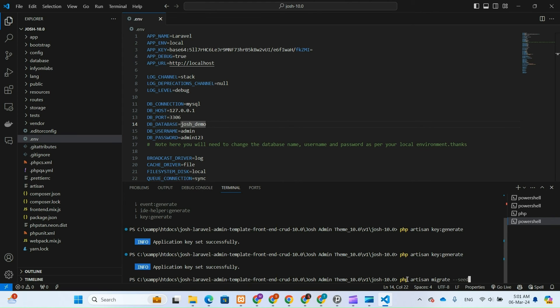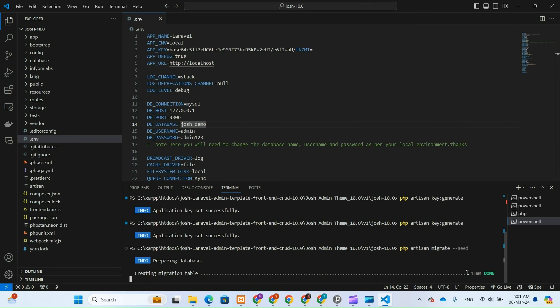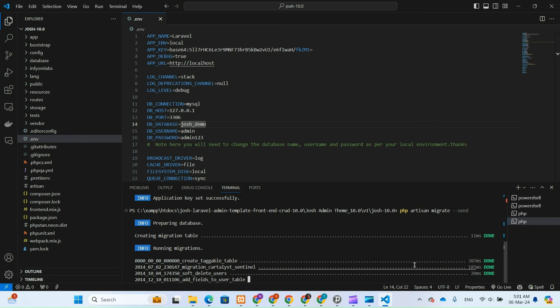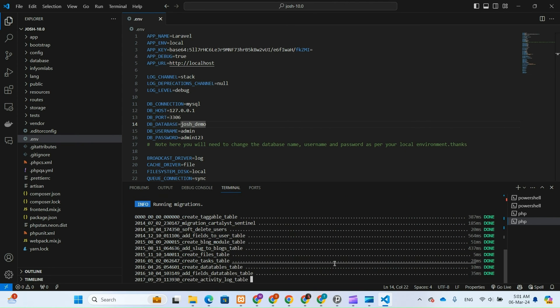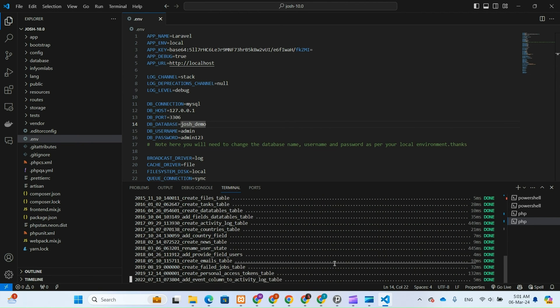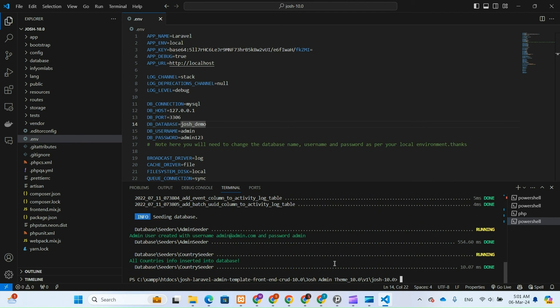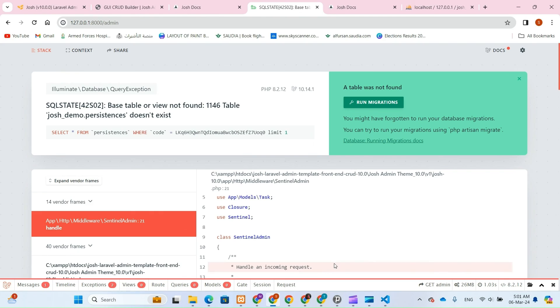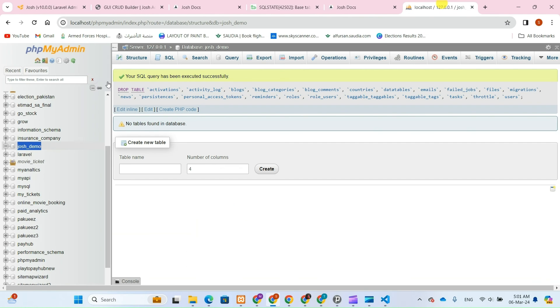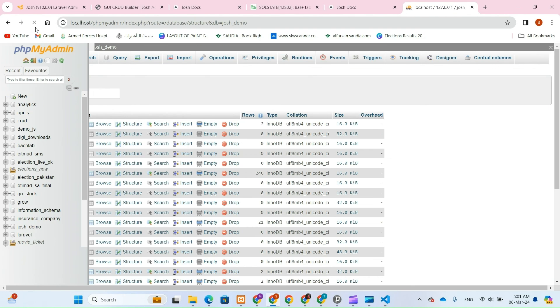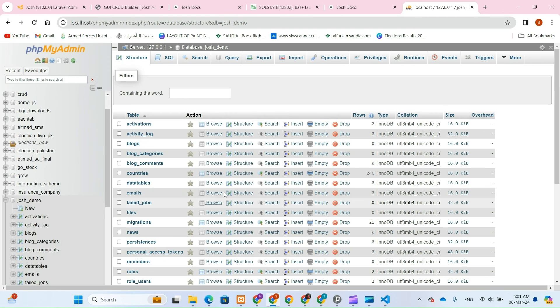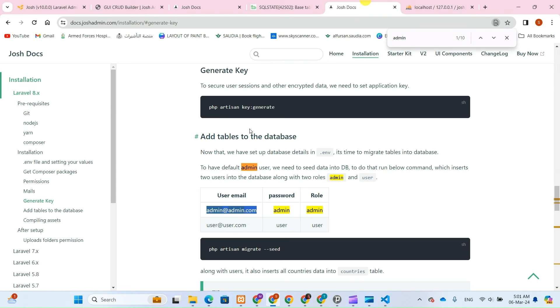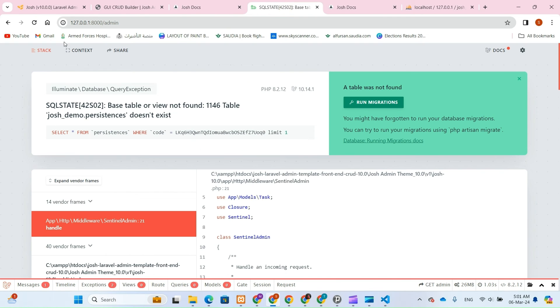Additionally, it will seed the database with predefined data, providing us with a functional data set to work with during testing and development. So let's execute the migration and seeding command to prepare our database for login authentication and further exploration of our project functionalities.